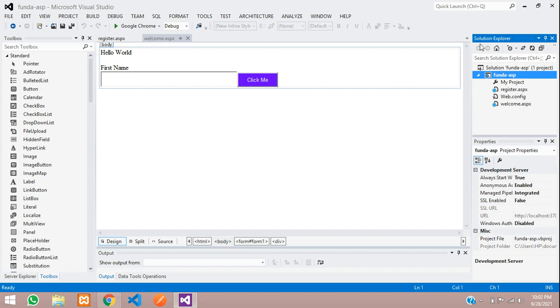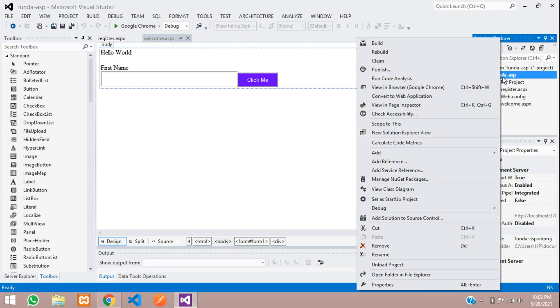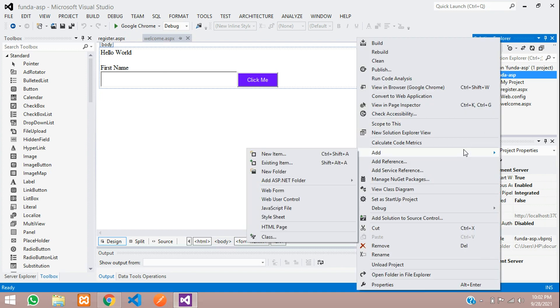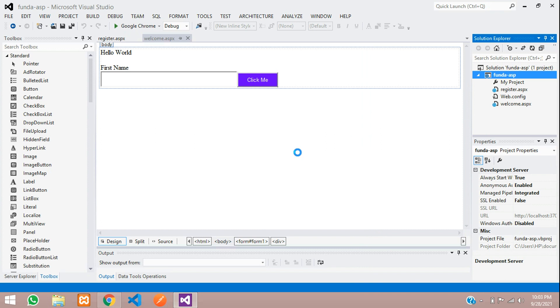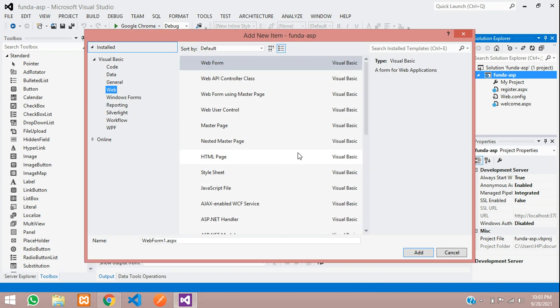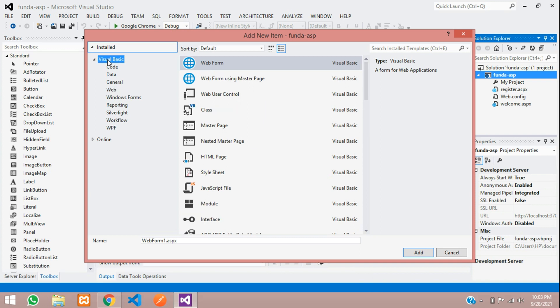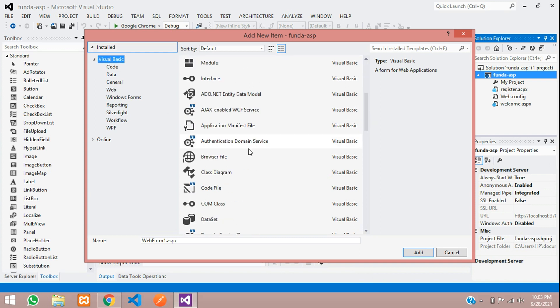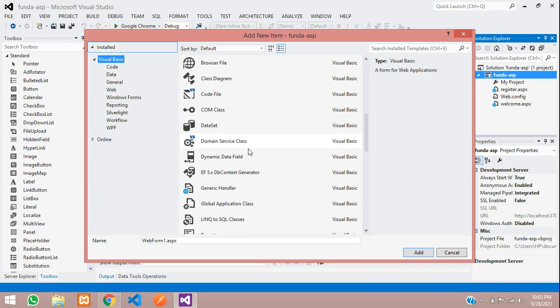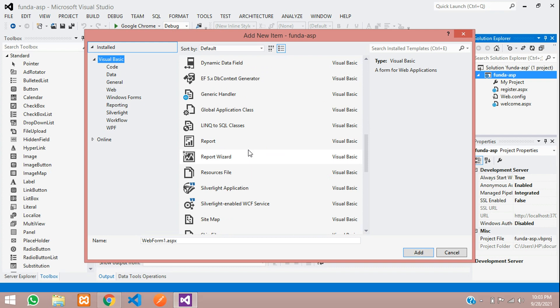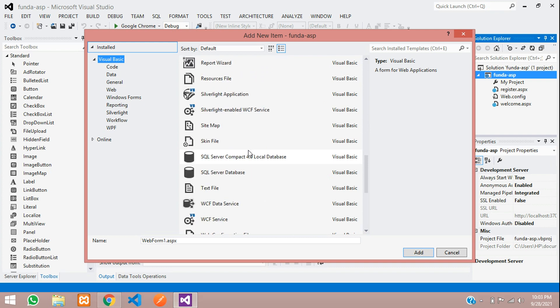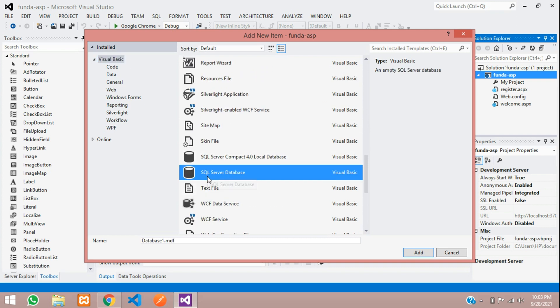Right-click on your project name and go to Add, Add New Item. By default it's selected with Web, so let's move to Visual Basic over here and you can search for SQL Server Database.